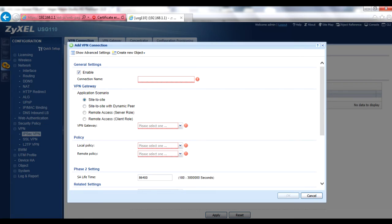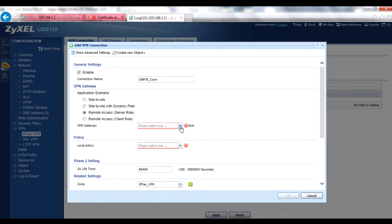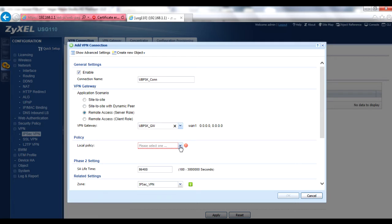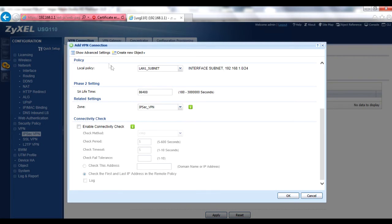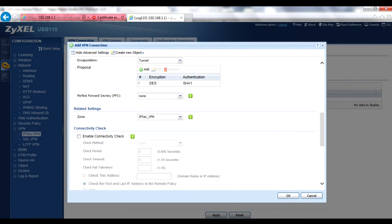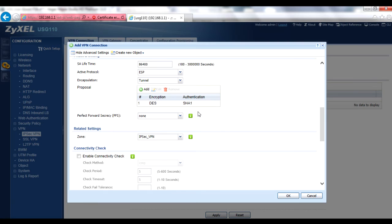Enable the policy and give it a connection name — no spaces or special characters allowed. In the VPN Gateway section, select Remote Access Server Role and select the user-based PSK VPN gateway you just created. For the Local Policy, select whichever address object you want your remote clients to connect to. You can create a new object by clicking the Create New Object button. If you need to alter any proposal, key group, or other advanced settings, click Show Advanced Settings. Click OK to save your connection policy.